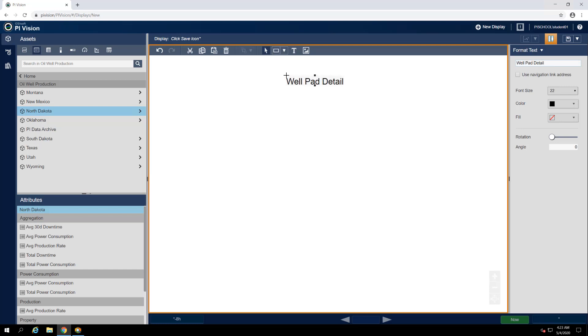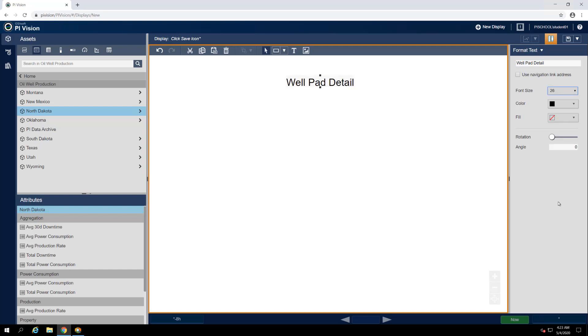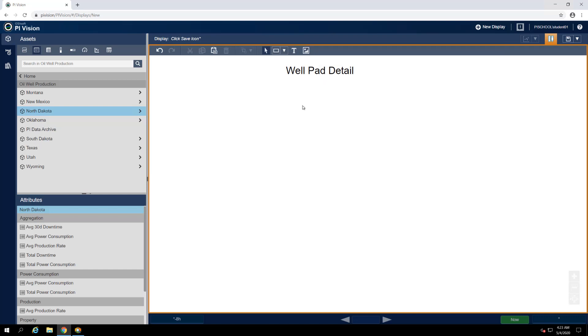The text is a little small and difficult to read at the moment, so let's increase the font size to 26. Now it's time to add our Pi system data. We want our display to represent Wellpad data in each of the North Dakota locations, so let's start by finding our first Wellpad element in the asset tree.